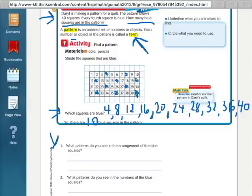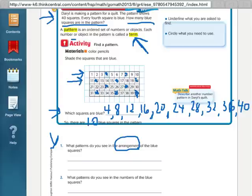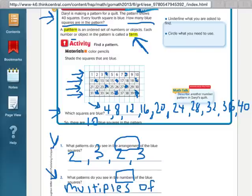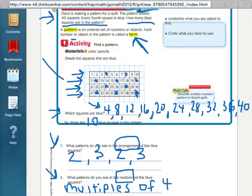Down here it goes a little bit deeper. It says, what patterns do you see in the arrangement of the blue squares? Arrangement means how it's laid out. In the first row I have 2, second row I have 3, third row goes back to 2, fourth row goes back to 3. So the pattern in the arrangement is 2, 3, 2, 3. And then number 2 says, what patterns do you see in the numbers of the blue squares? Those are multiples of 4. I could also say they're all even numbers.